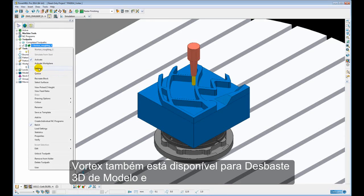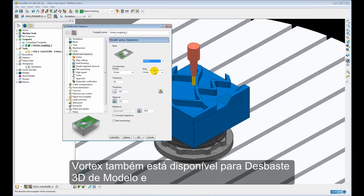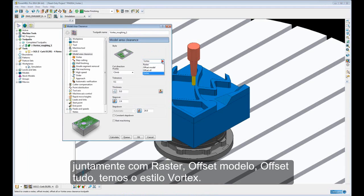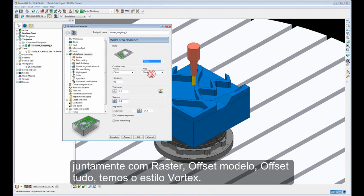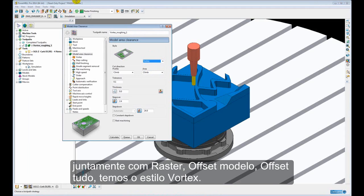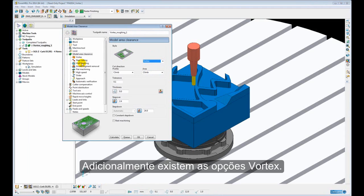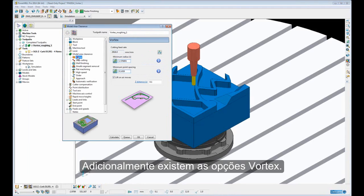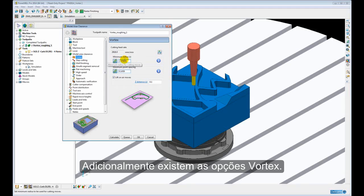And we also have Vortex available for 3D model area clearance. And again here we can see, along with the Raster, Offset Model, Offset, we have the Vortex style. There is the addition of the Vortex options.